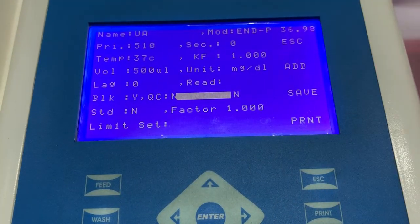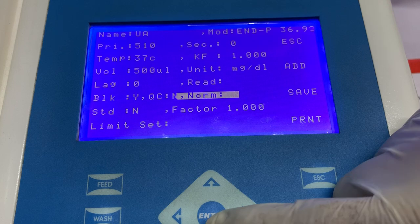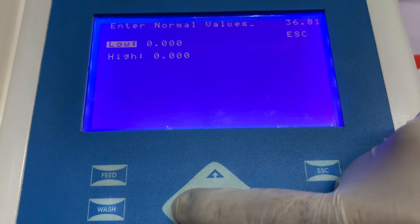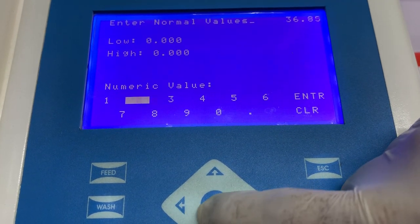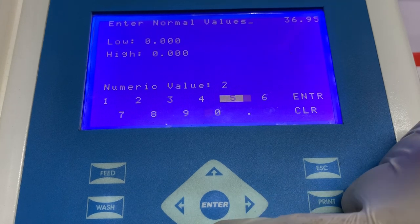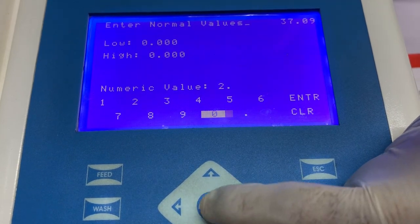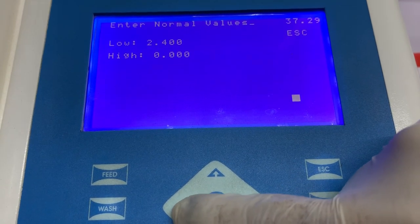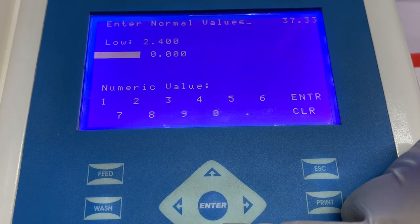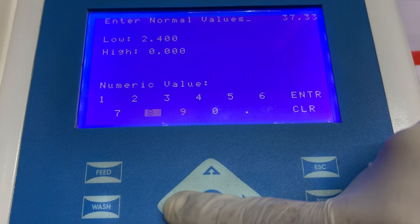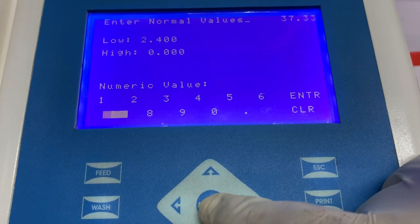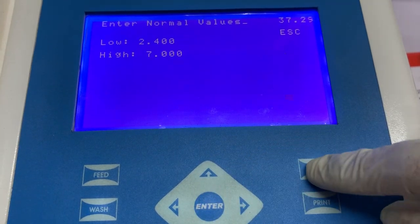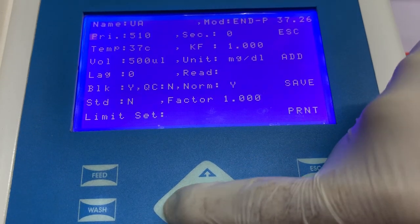In this case, you have to enter the lowest and the highest value as per the instructions for use. Select the option of normal range and select yes. Next, select the option for low and enter the lowest value mentioned in the instructions for use. Press enter once you have entered the value. Next, select the option high and enter the highest range mentioned in the instructions for use. Once you have entered the value, press escape to come back to the home screen.